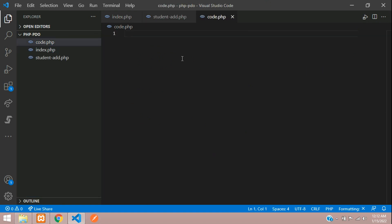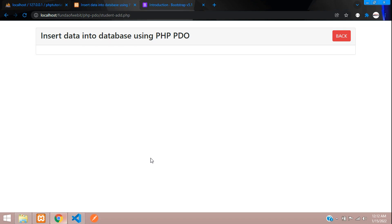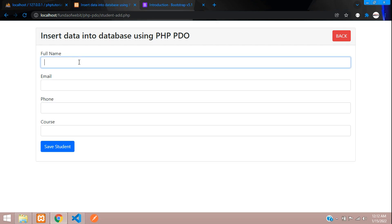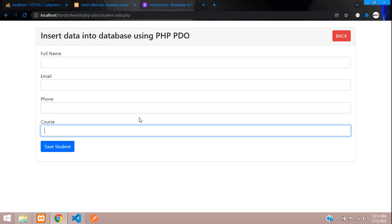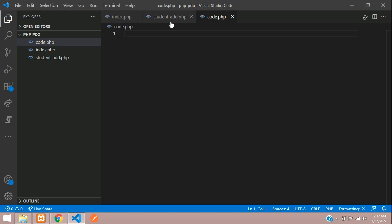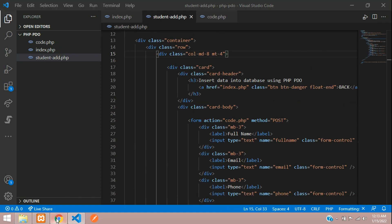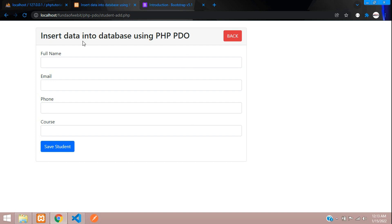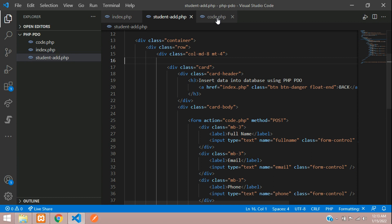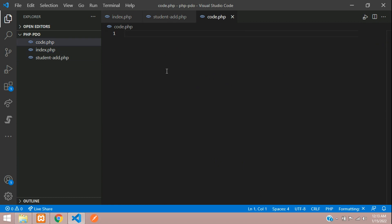Let's check the output — refresh. These are our input fields. If you want to make the card smaller, you can adjust the column size to 8 here and refresh. Now let's get back and go to the code.php file.